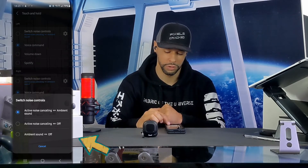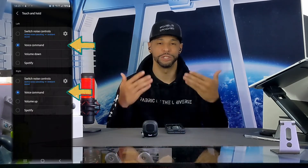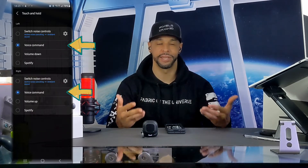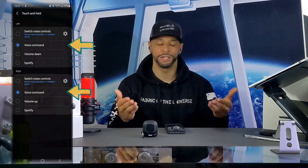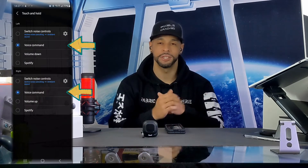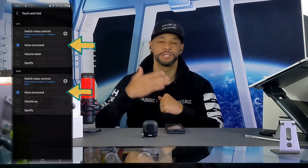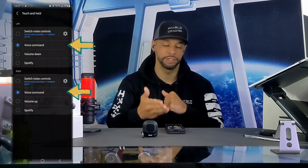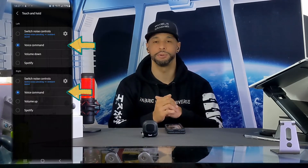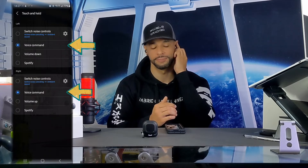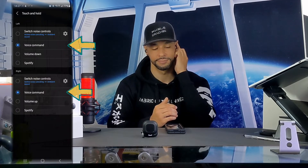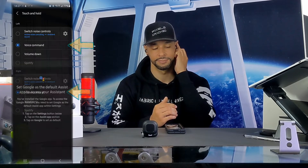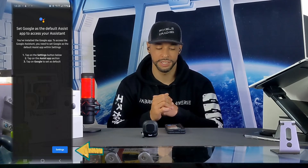The next option is voice command. Selecting this option allows you to use a bud with an assistant such as the Google Assistant, triggered by pressing and holding on the bud. This page lets us know to set Google as the default assist app to access the assistant, which we can do in settings.